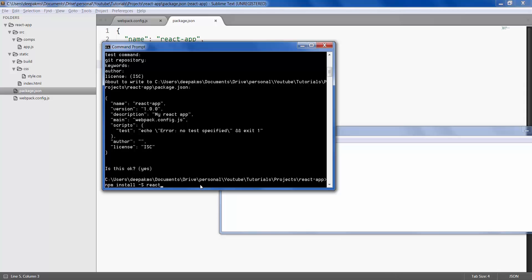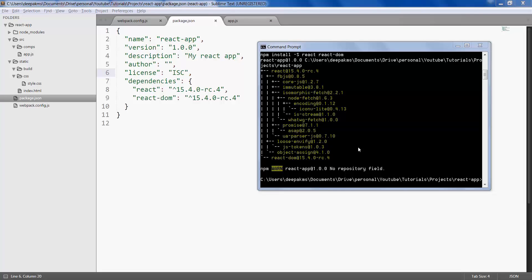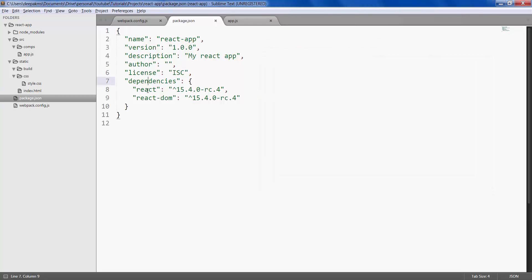So let's install react. If you want to install multiple packages you can give space, react-dom, and hit enter. Once installation is complete you should be able to see that the package.json file will be updated with the dependencies of React and React-DOM.